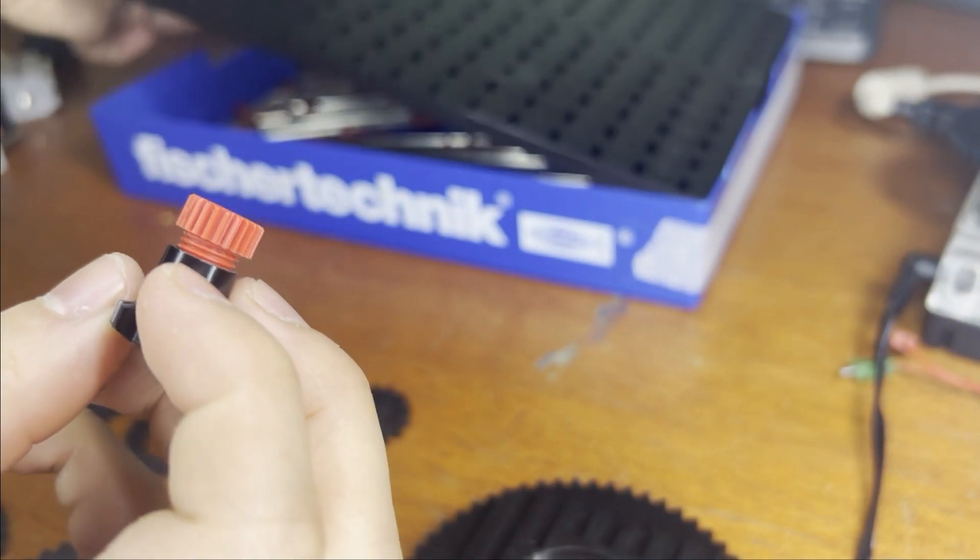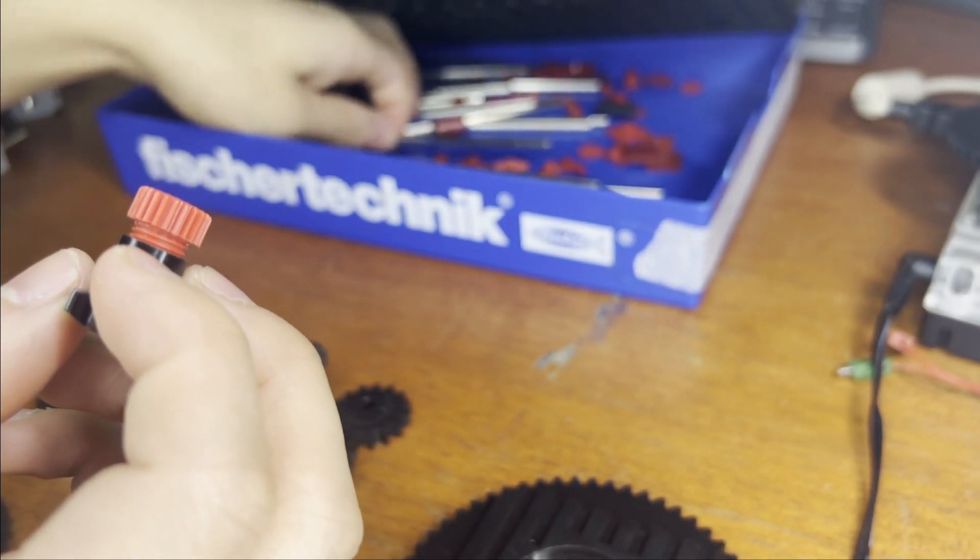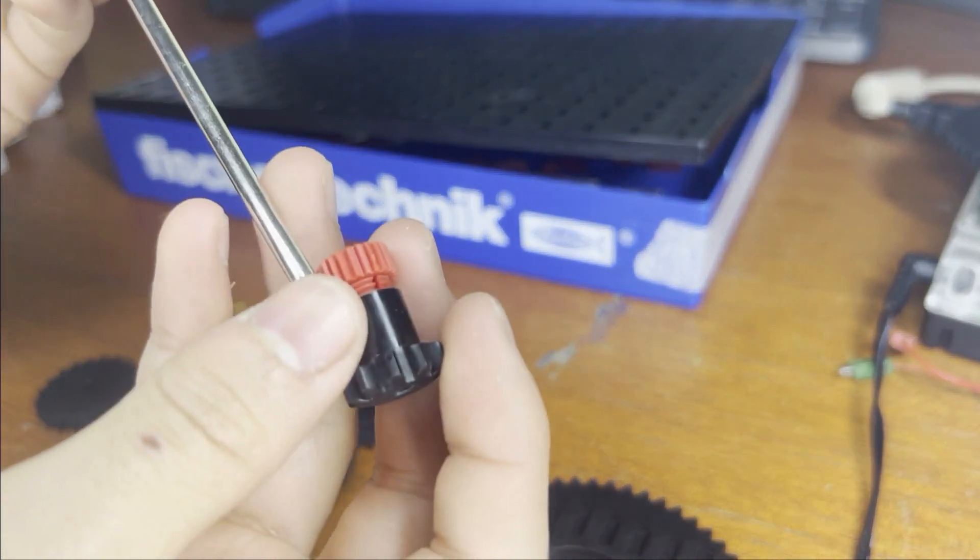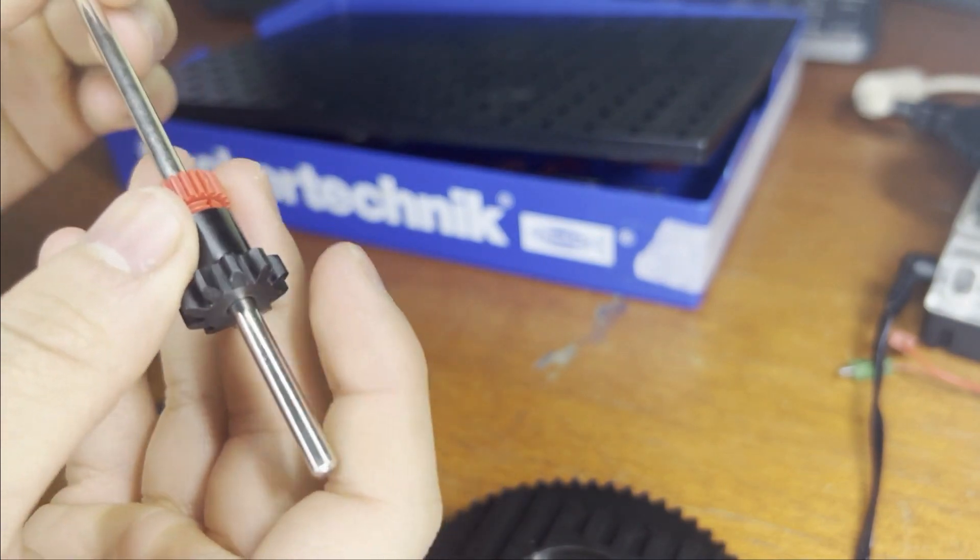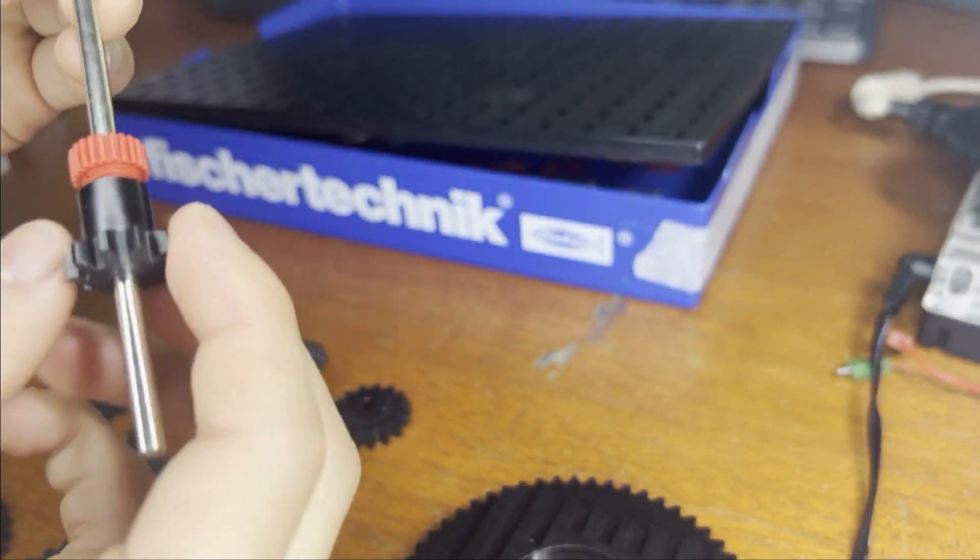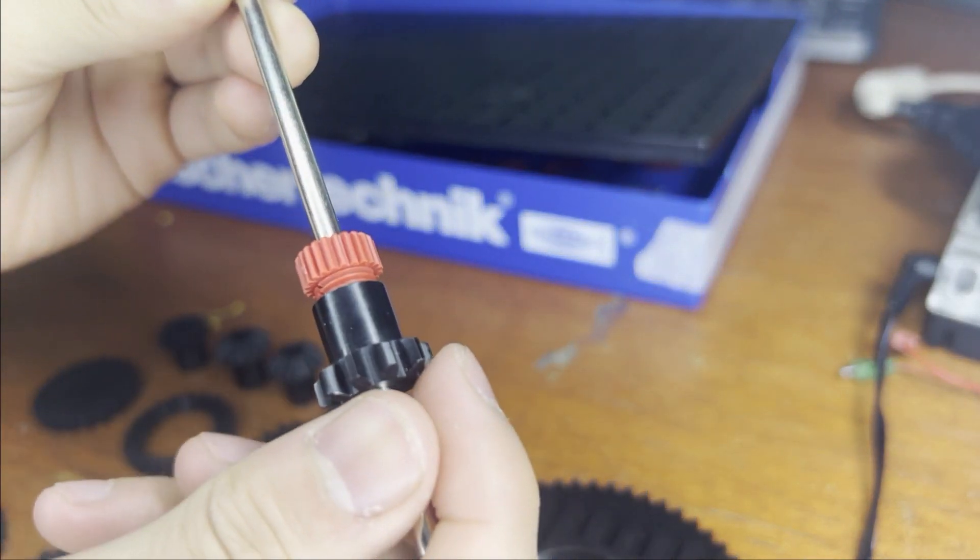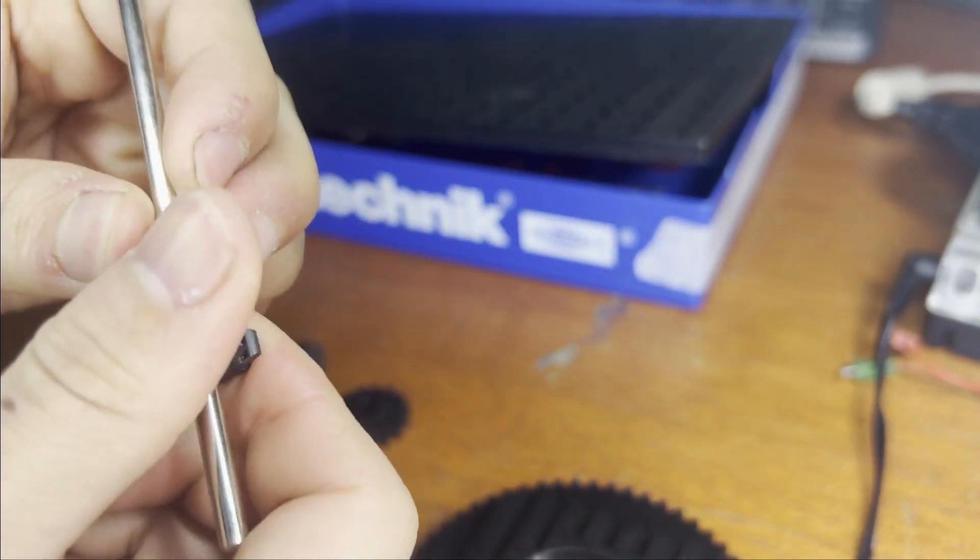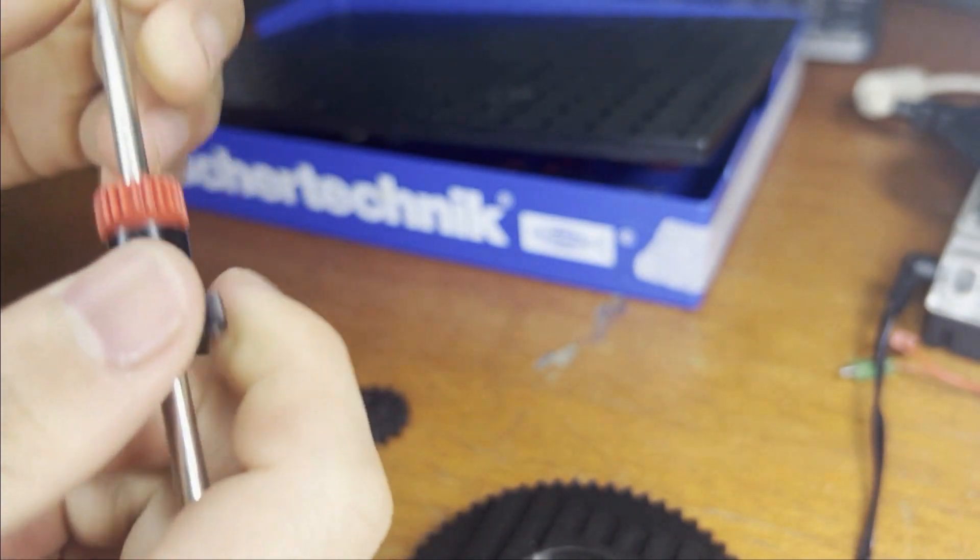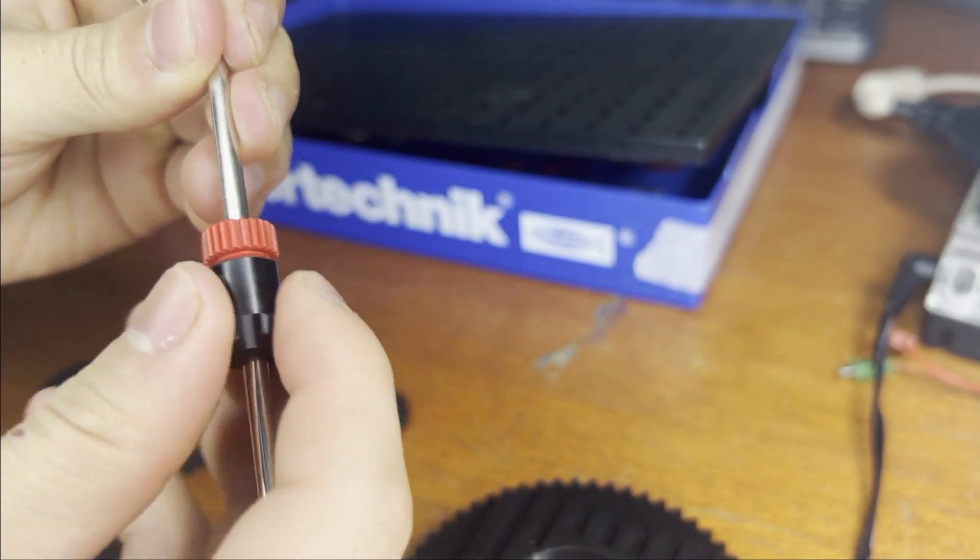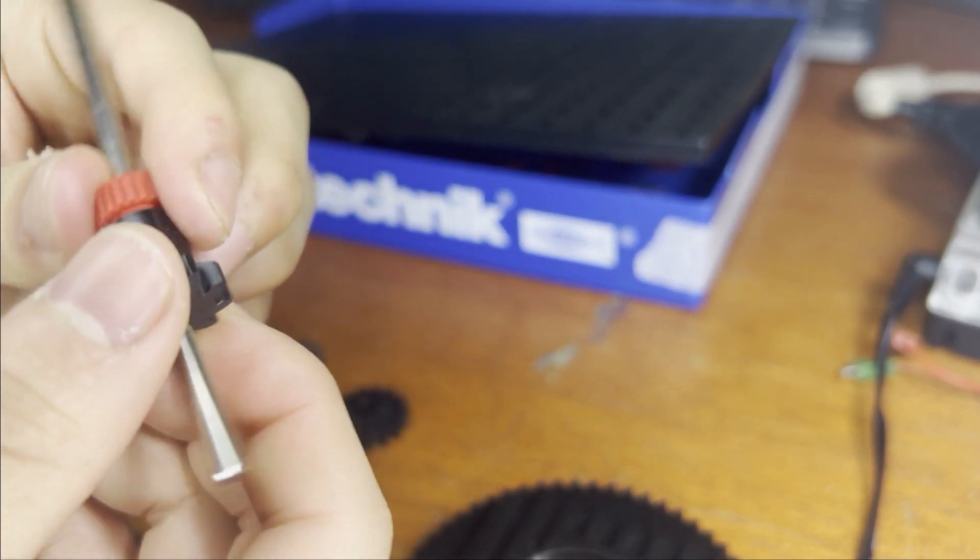To demonstrate, I can take an axle right now and this can spin freely. But if I tighten this, that's impossible. Now the axle spins with the gear.